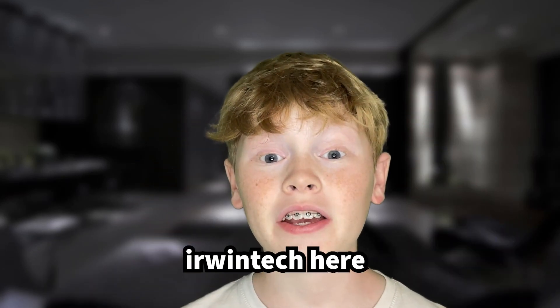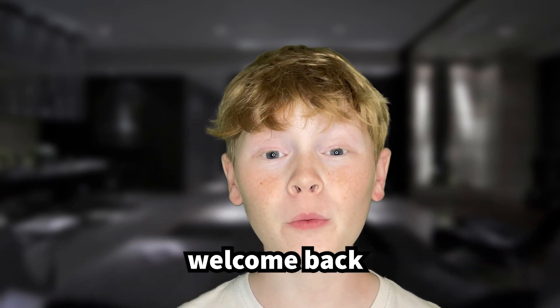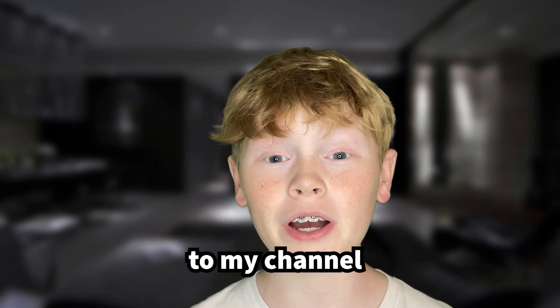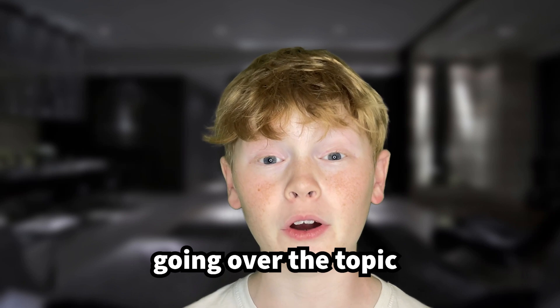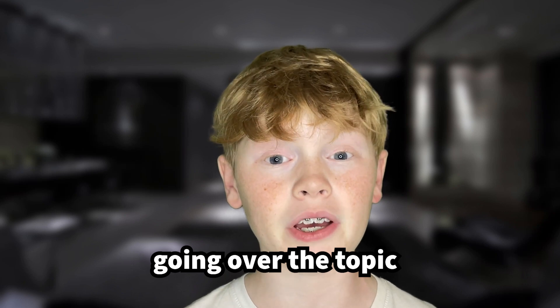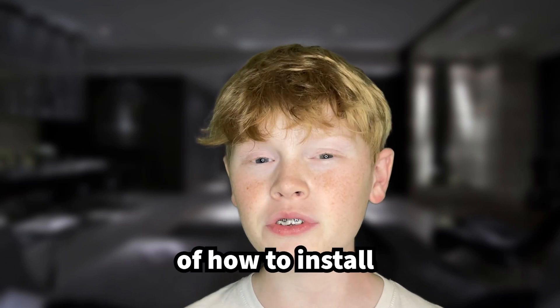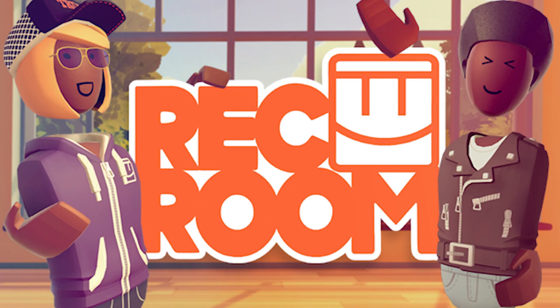Hey guys, Erwin Tech here. Welcome or welcome back to my channel and today we're going to be going over the topic of how to install Rec Room on your Chromebook.